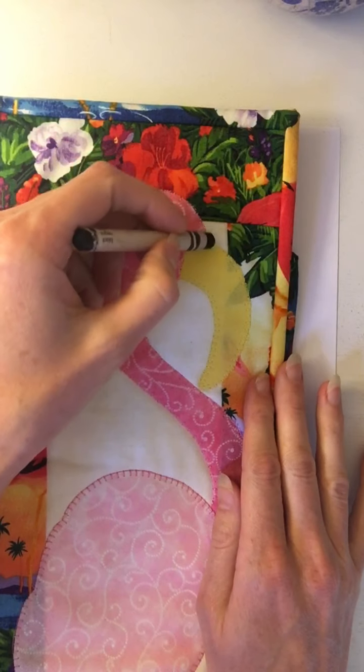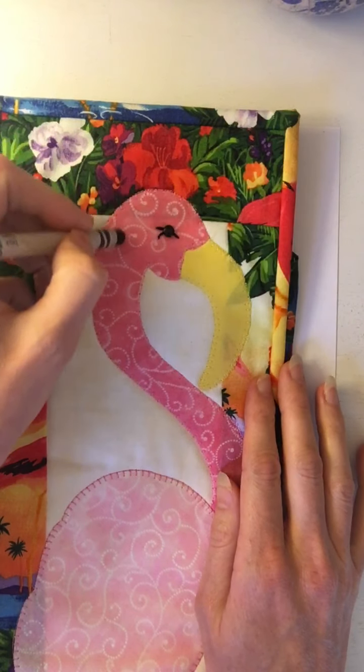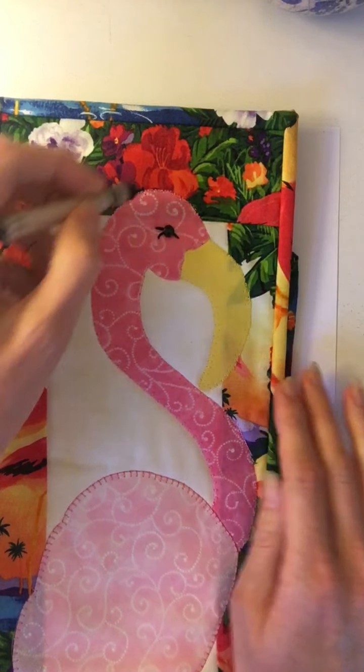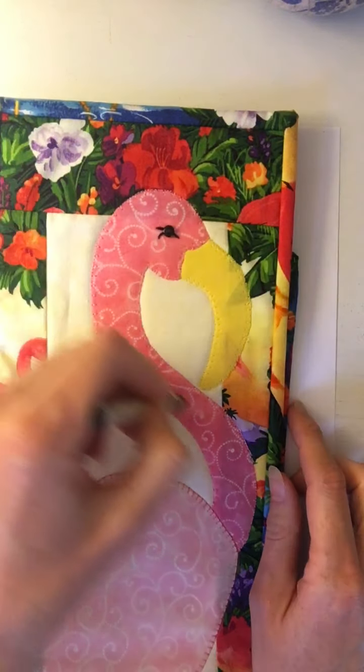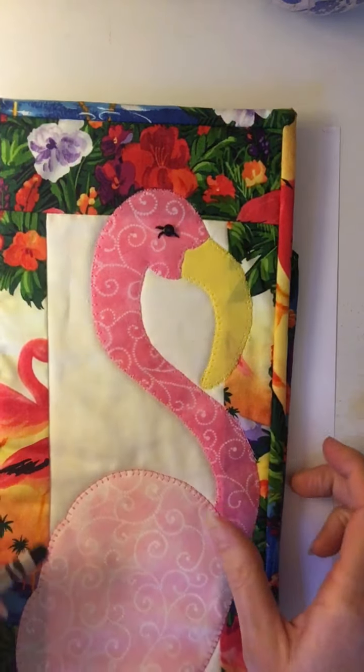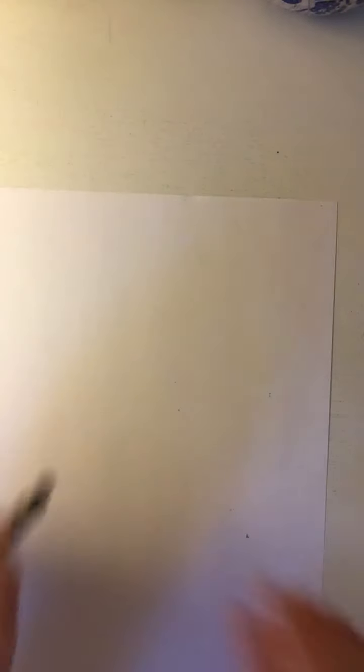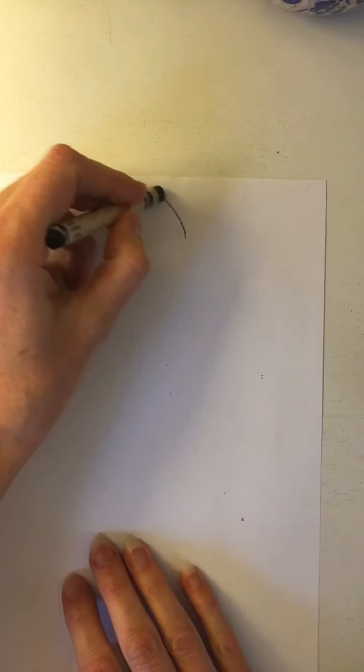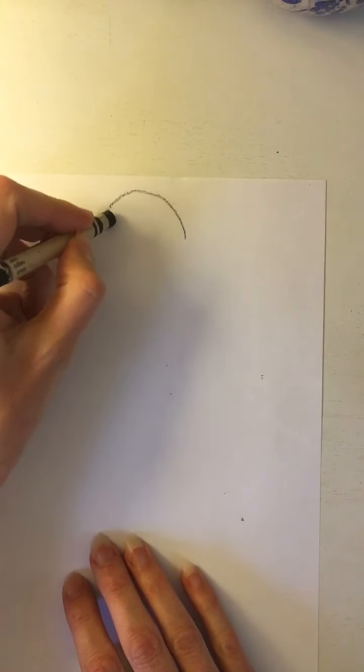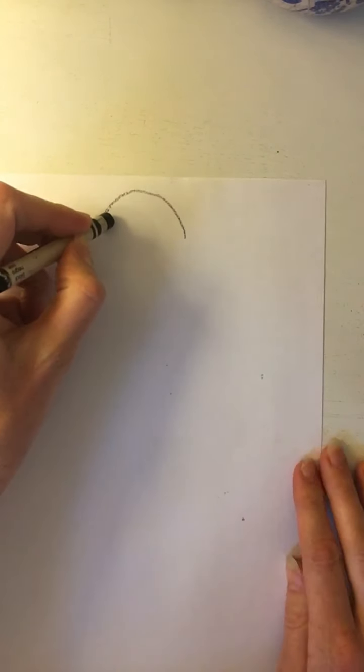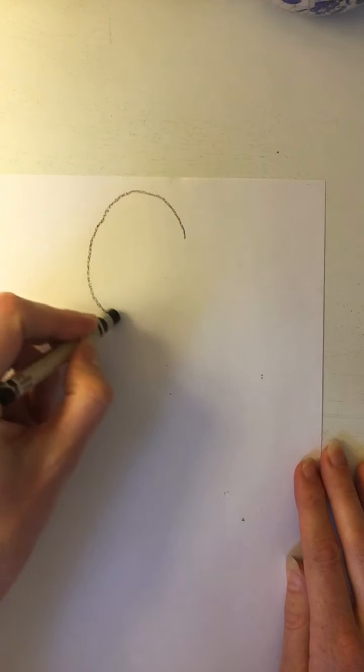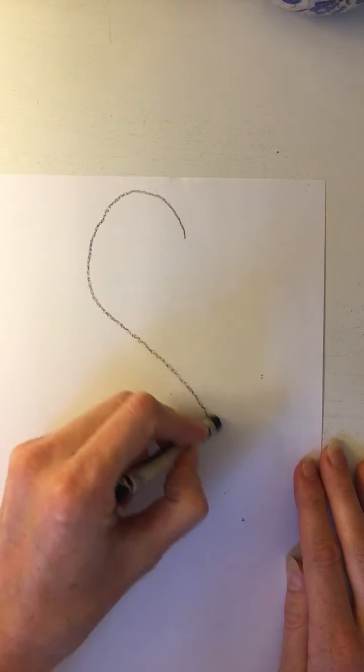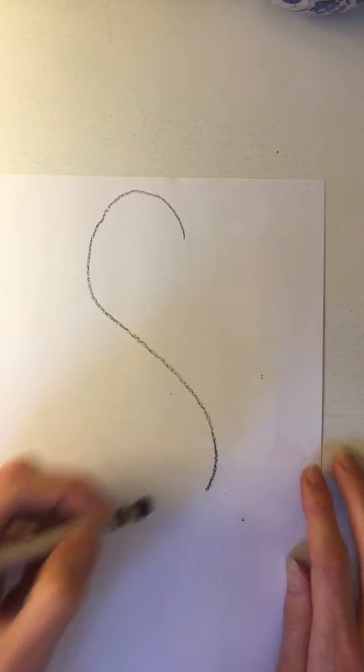The head is sort of a rounded shape and it's sort of like an S. I'm gonna start with my rounded shape and I'm gonna curve down like so.